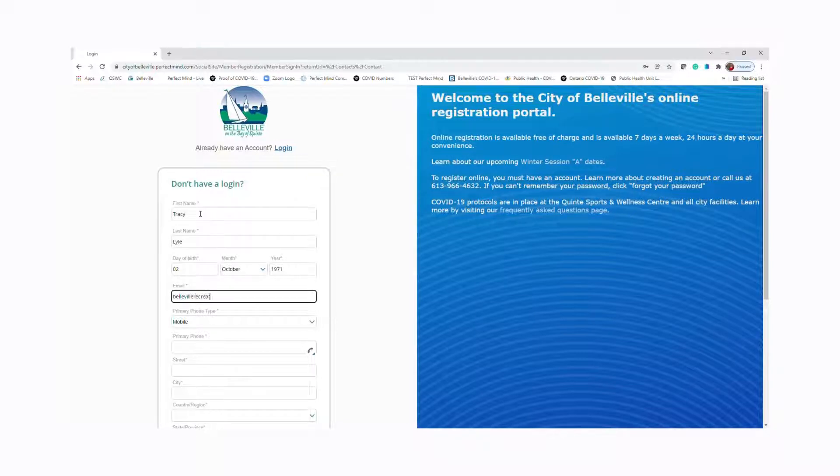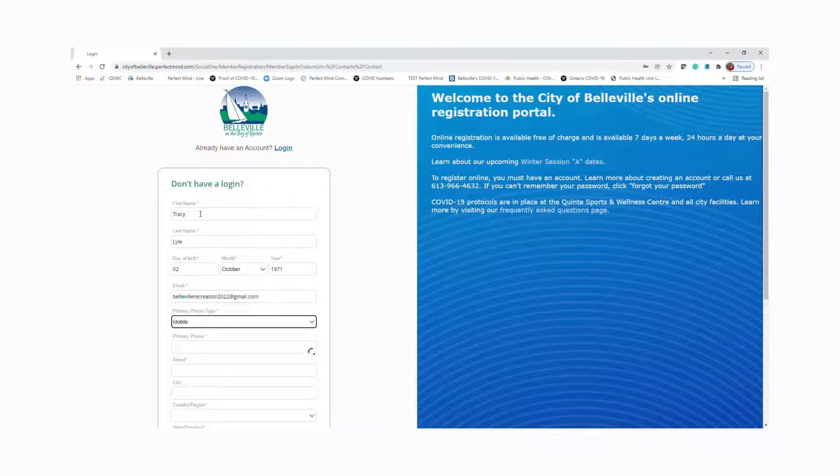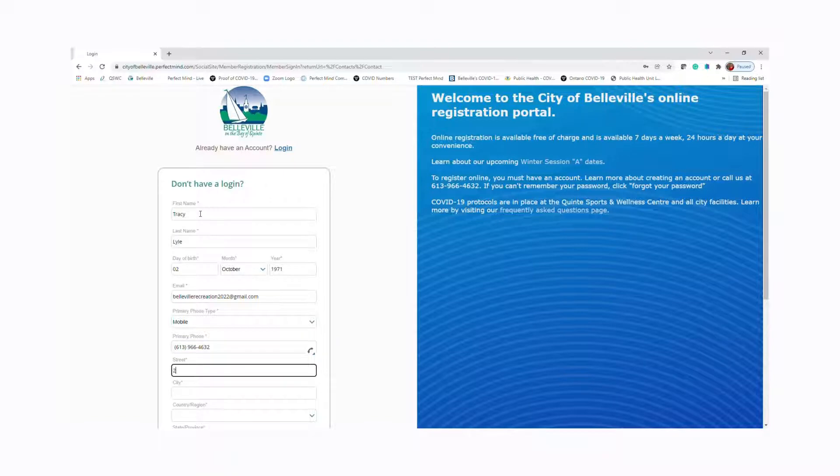Your primary phone number, and this should be the phone number you would use most often if we needed to get a hold of you. You can also add your street, the city, the country you live in, and the province. I'll let you catch up a little bit.